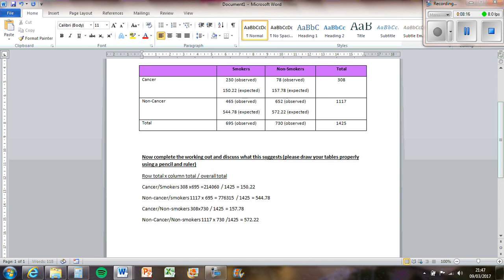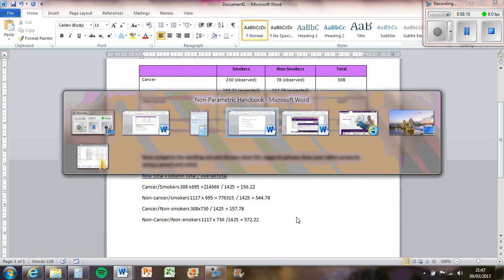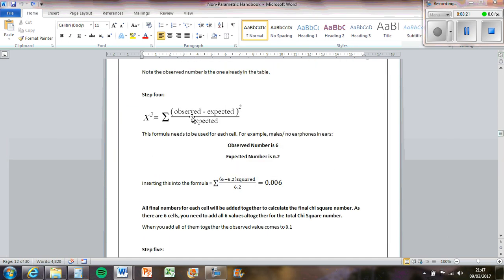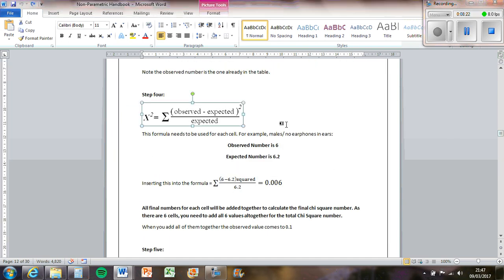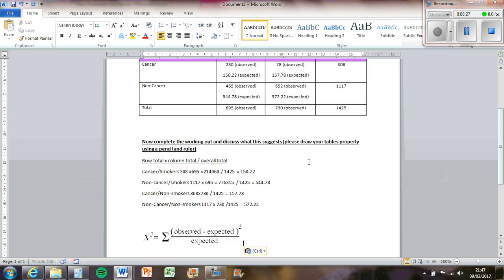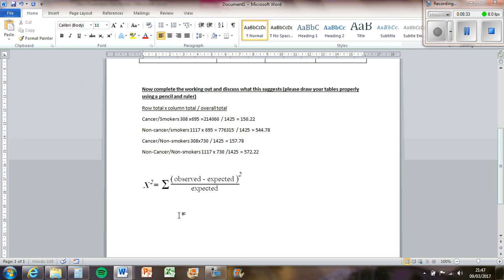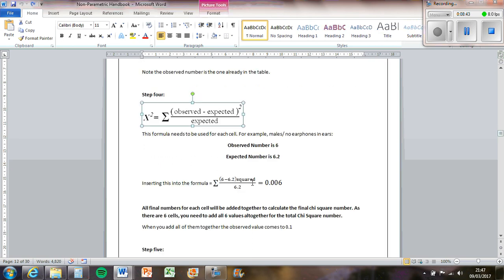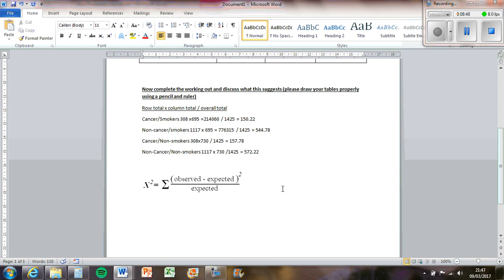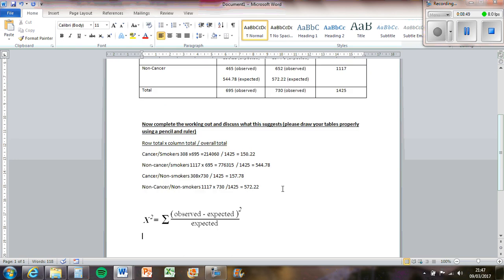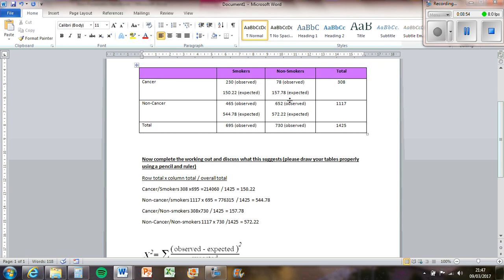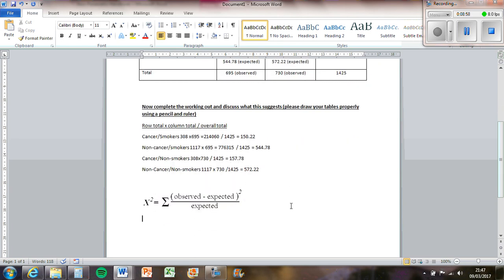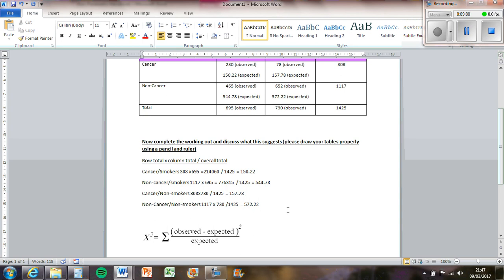Then the next thing to do is to use this one. So this is a bit more complicated. The X squared is standing for chi-squared. This here is a sigma which means total. And then this here is the observed value take away the expected value squared, then divided by the expected value. So essentially what you've got to do is ignore the sigma to start off with. You're calculating this section of it for each of these, then you are totaling it, and then that will get the chi-squared result.